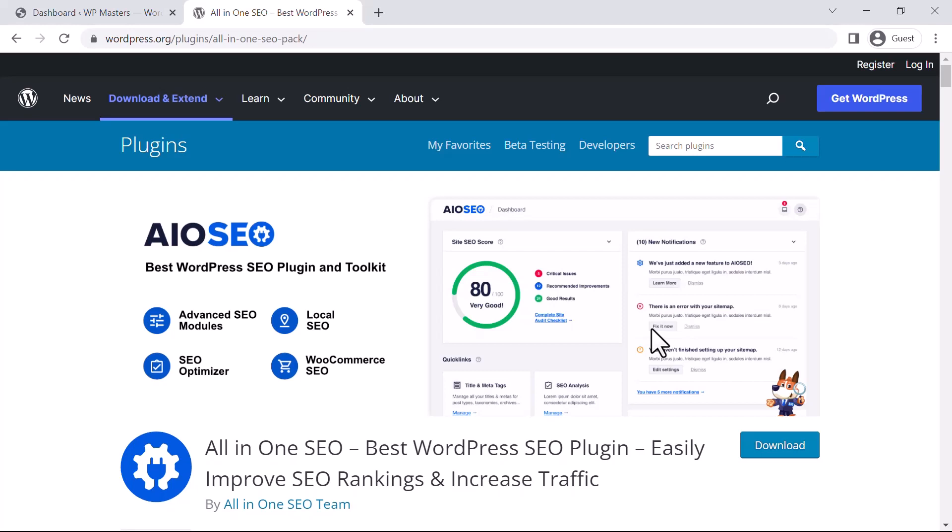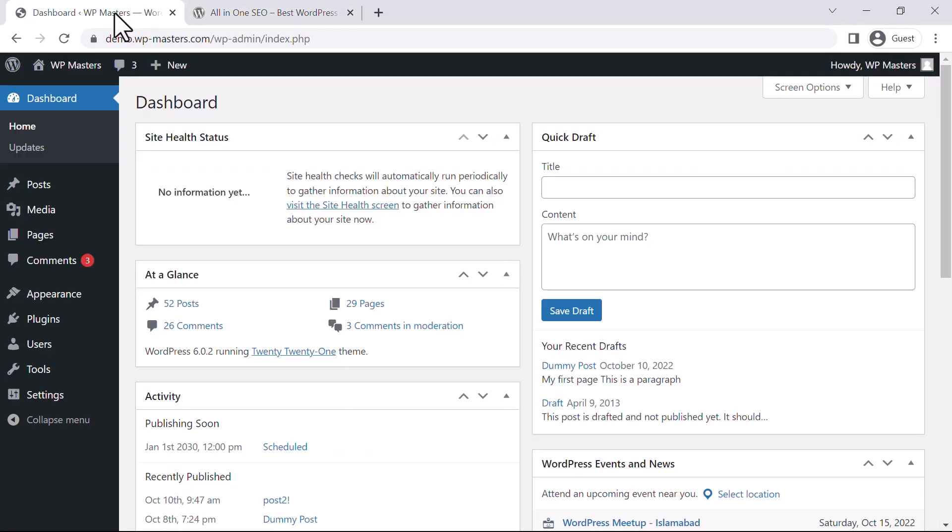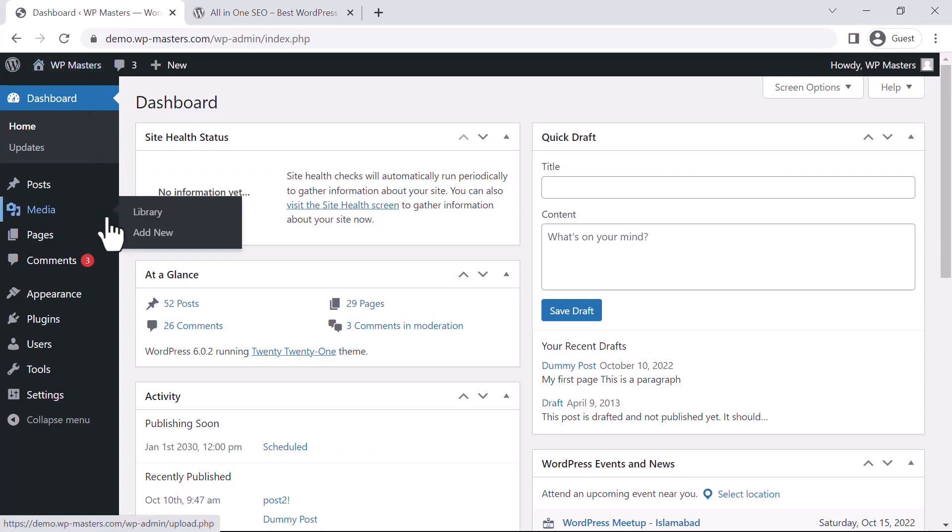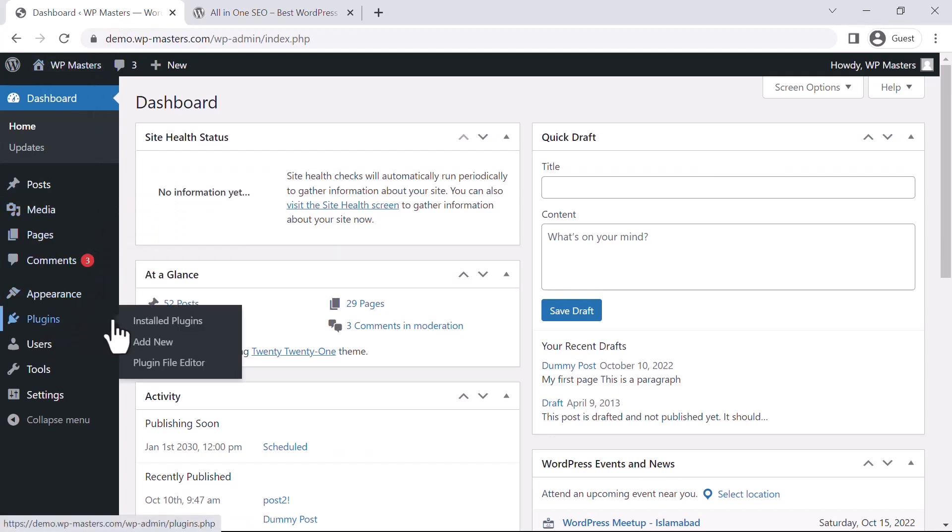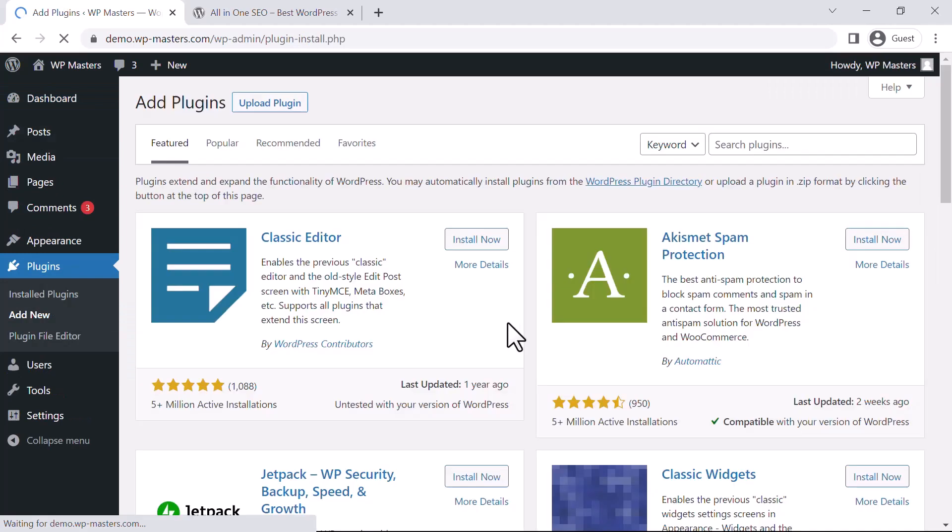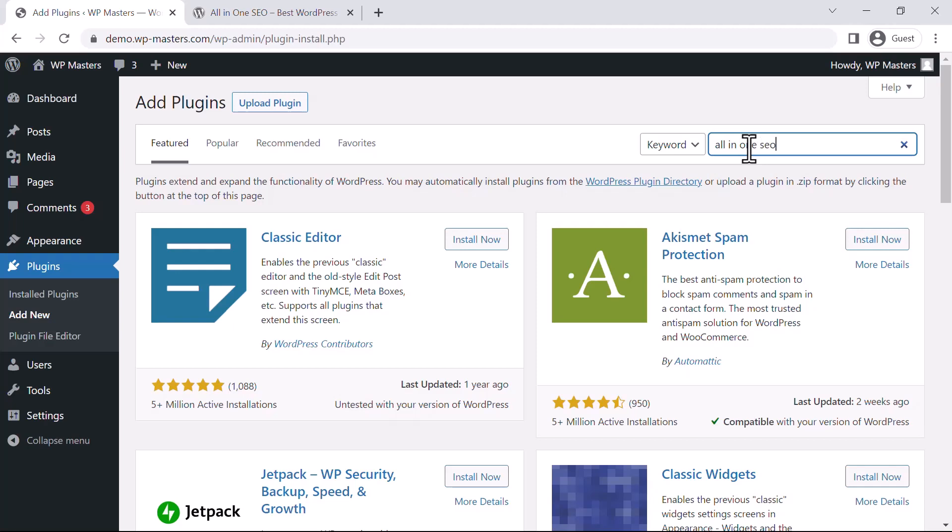We will just install it, see a demo, and learn how to use this plugin. So let's start. To install this plugin, just go to the Plugins section, click on Add New, and from here search for All in One SEO.